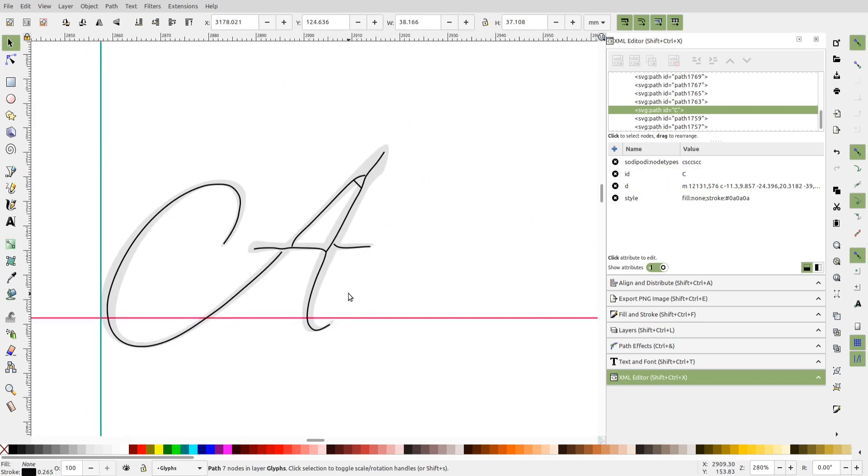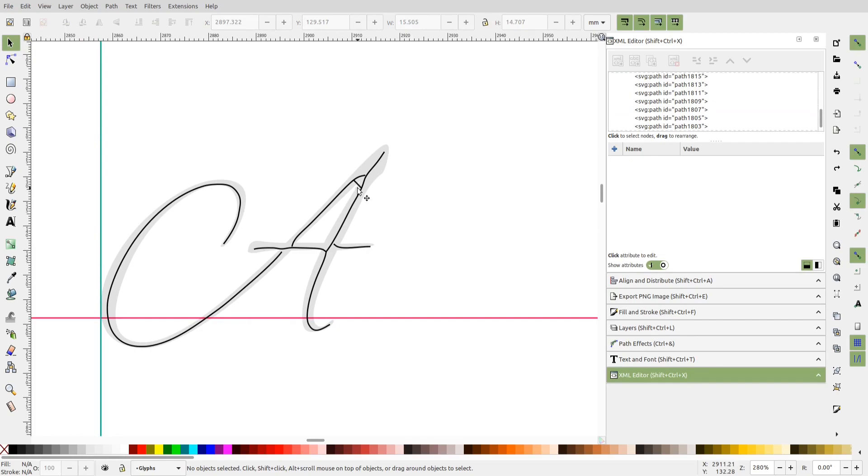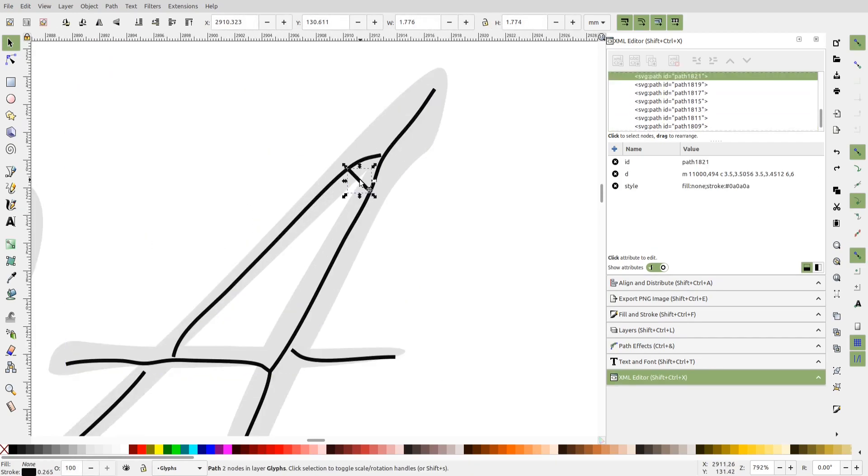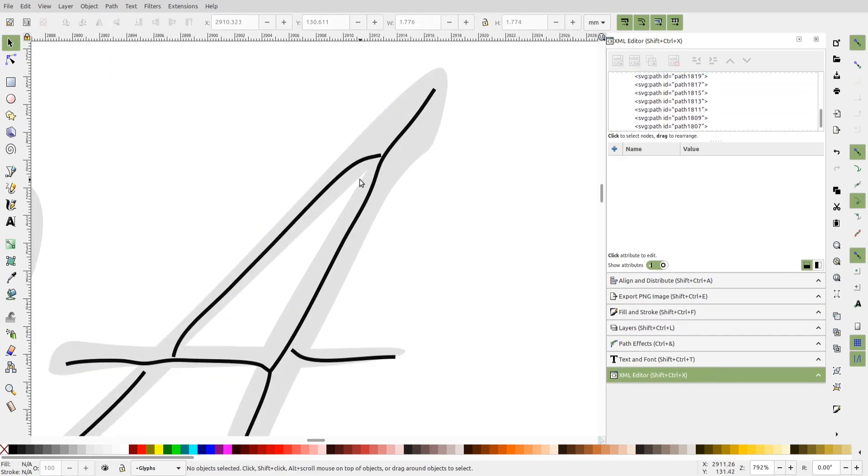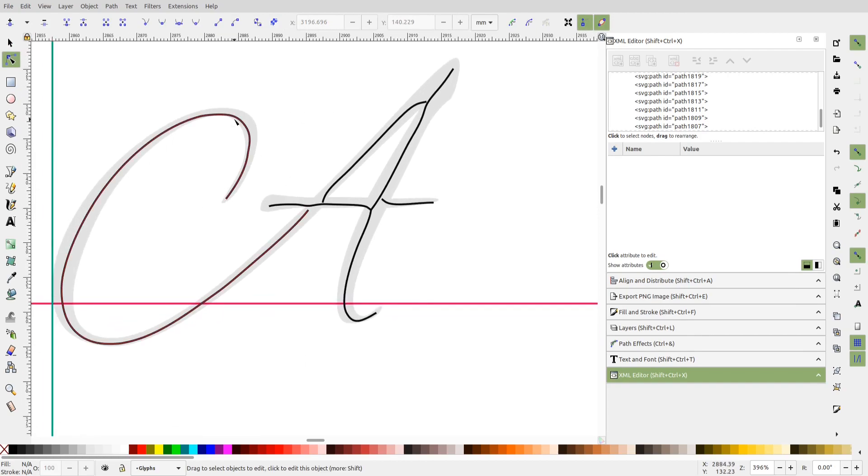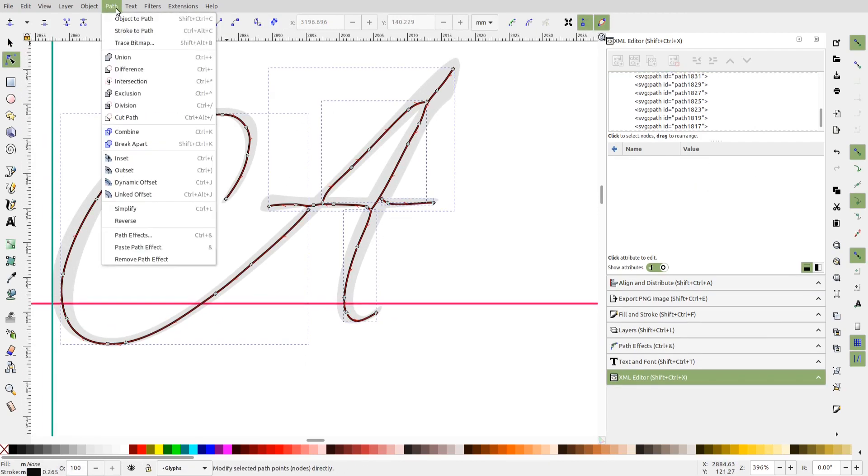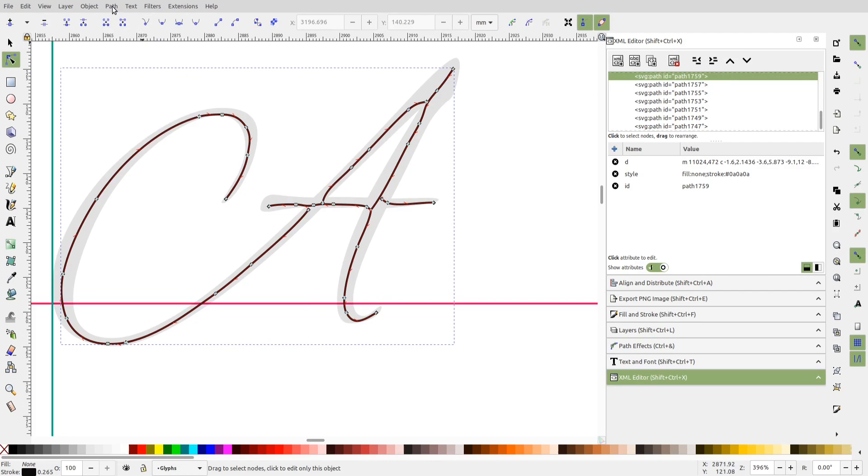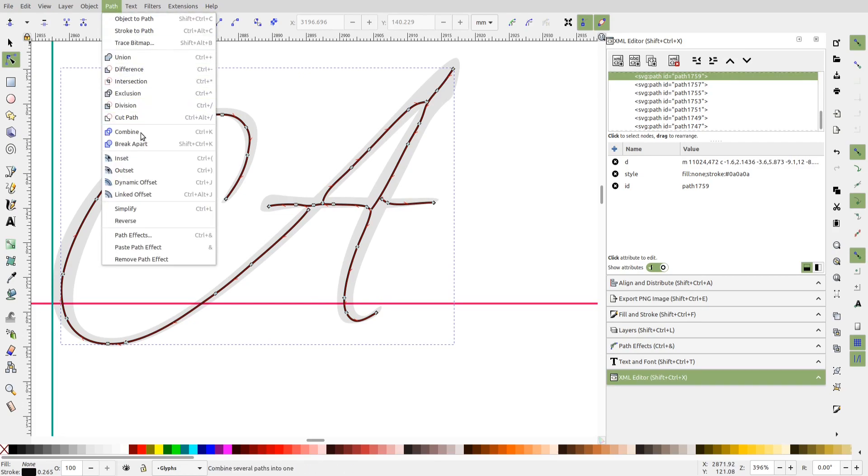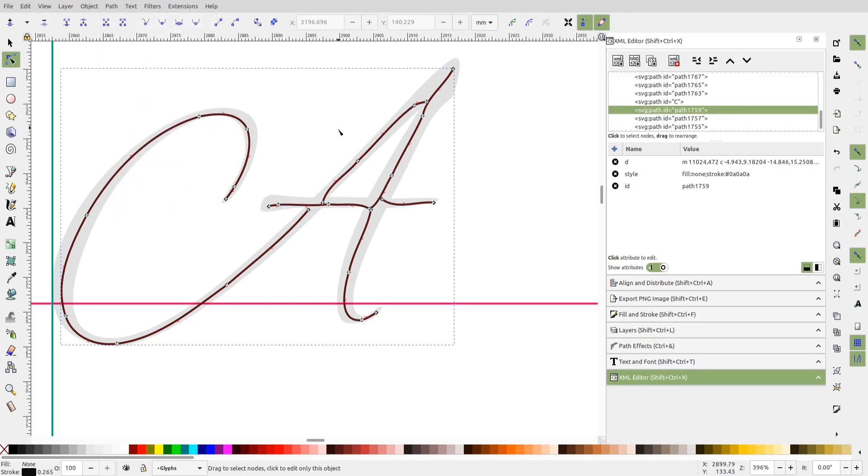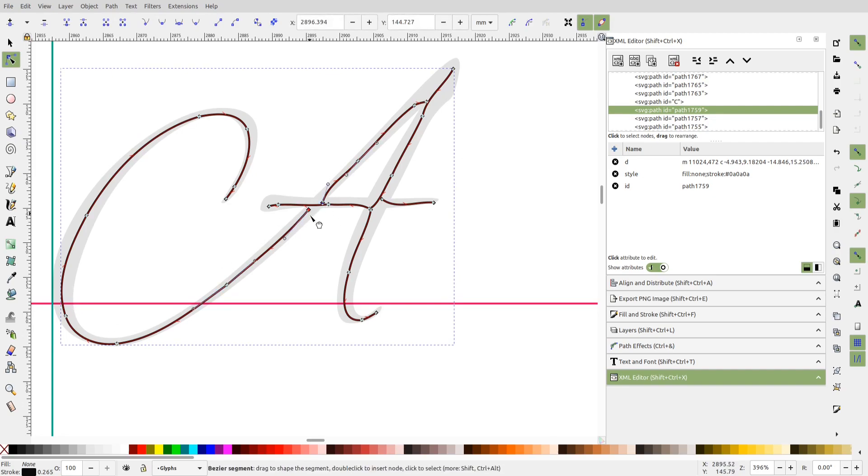So let's see how we can clean up this A. First of all, I'll delete the unnecessary segments. Let me just combine these paths into a single one. Next, for each glyph, I can simplify the path. This reduces a lot of unrequired nodes and also makes the path smoother.